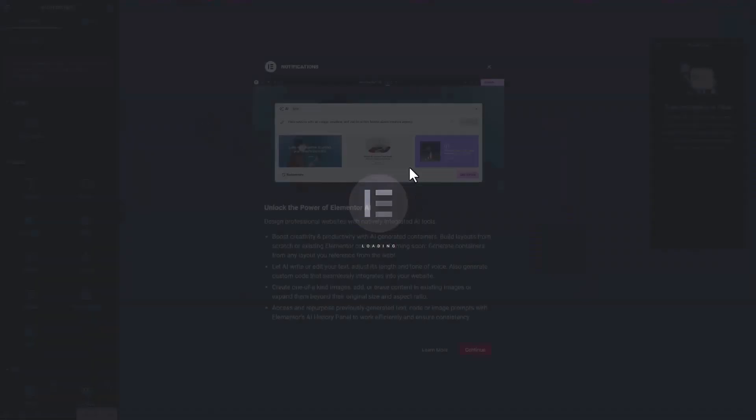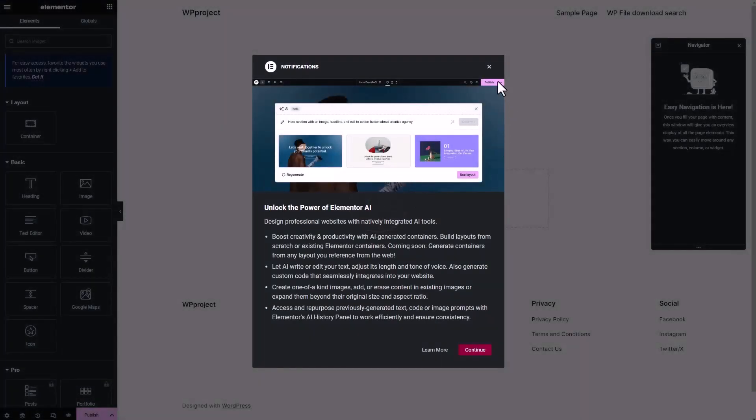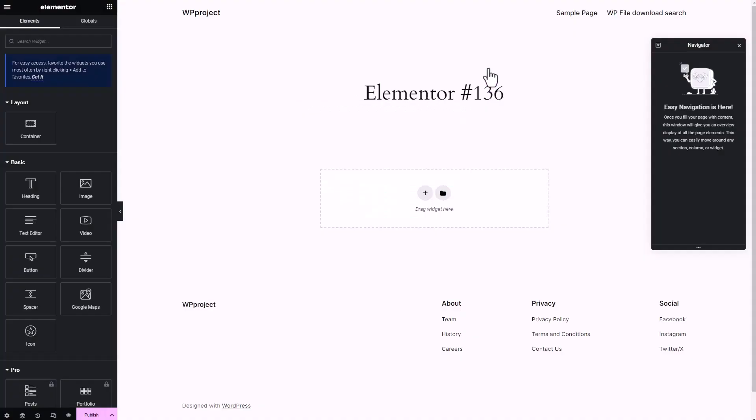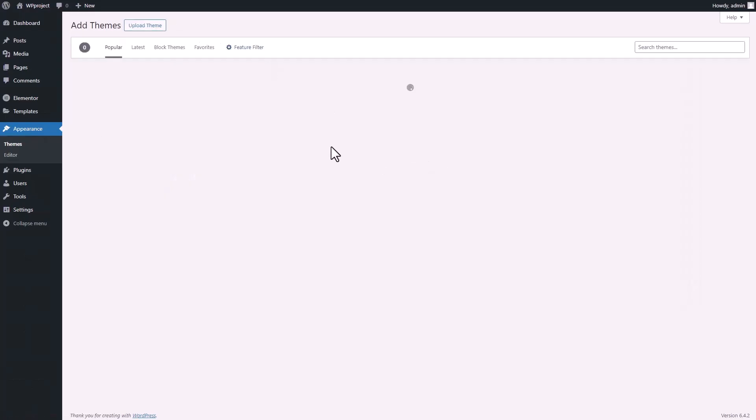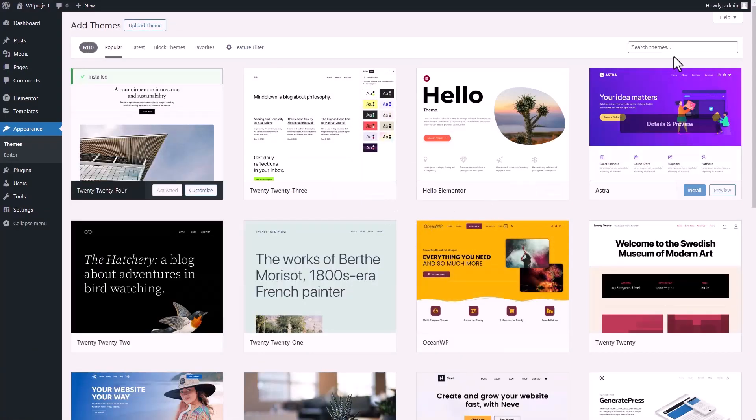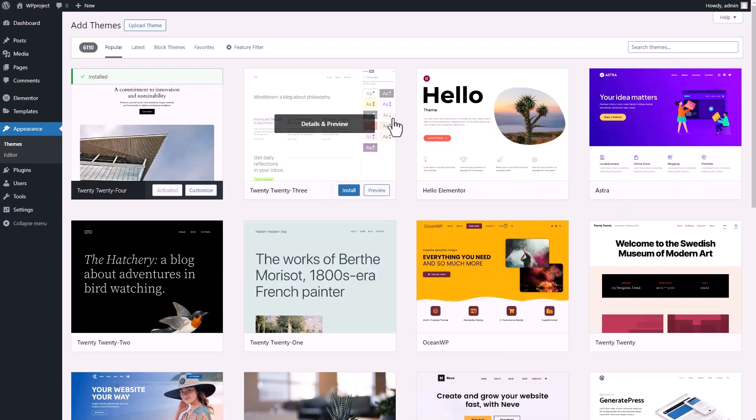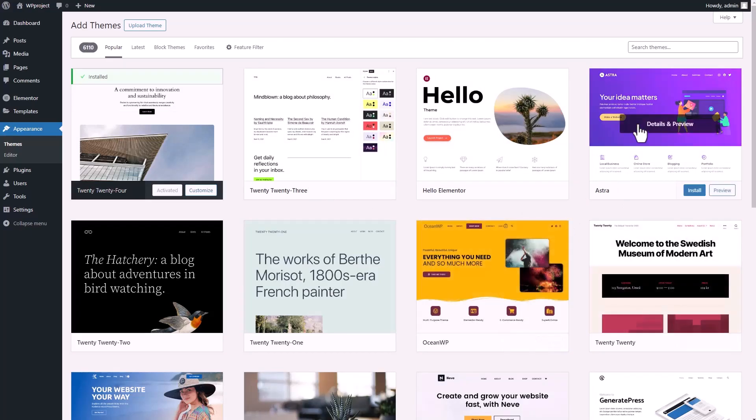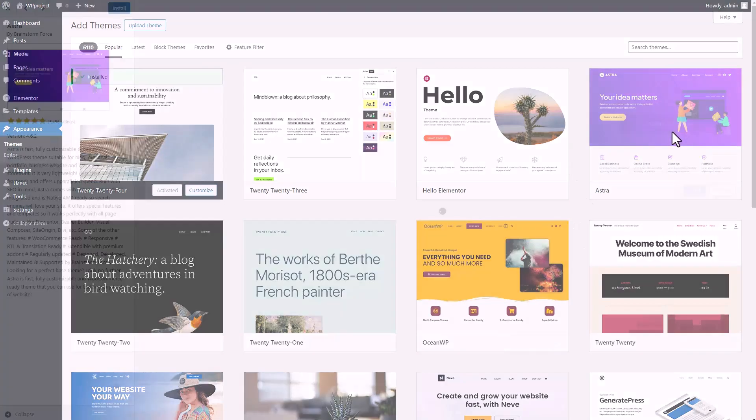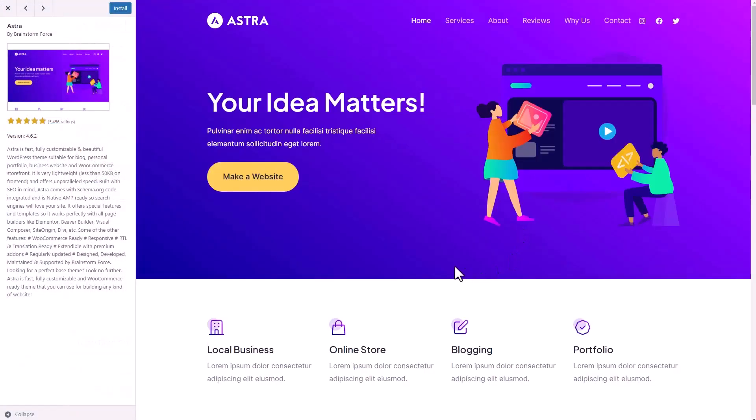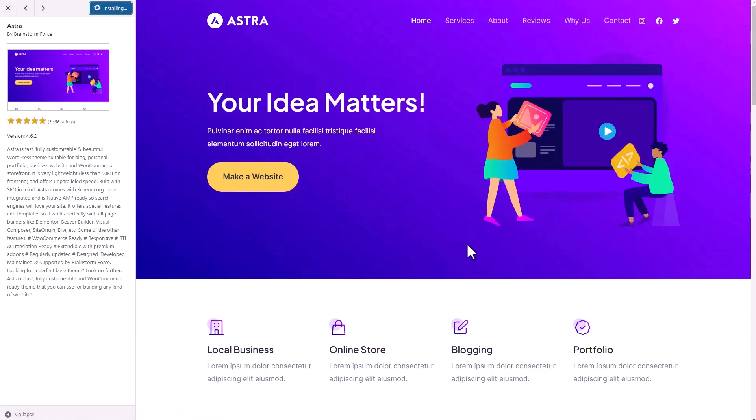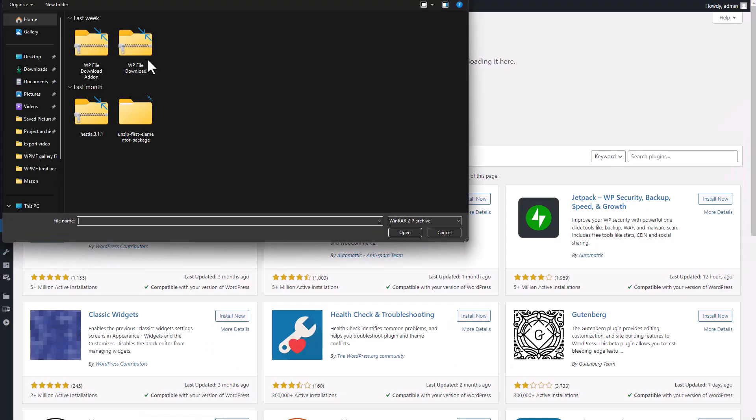Once you've got Elementor set up, let's customize your site with a theme. Click on the appearance tab, then select themes. Hit add new theme. Like with plugins, you can either upload your own or choose from the database. A good recommendation, especially for WordPress beginners, is the Astra theme. It has a simple and modern look, is mobile-friendly, and is easy to configure.